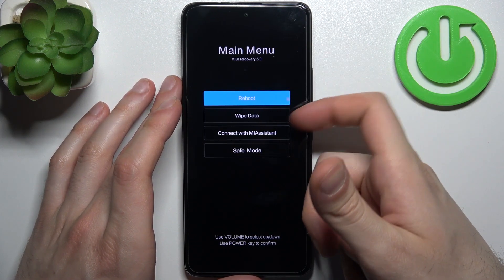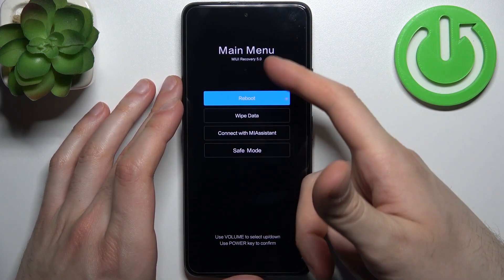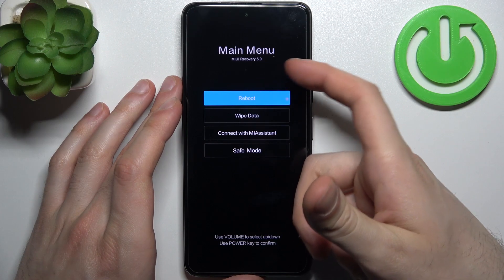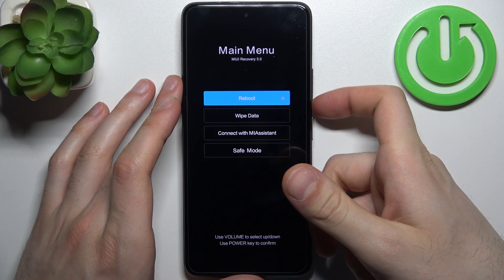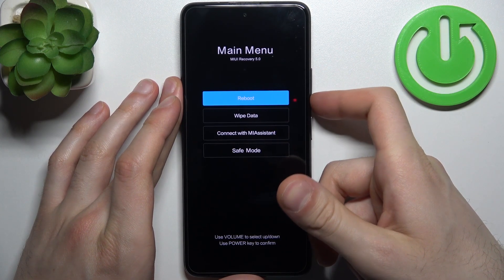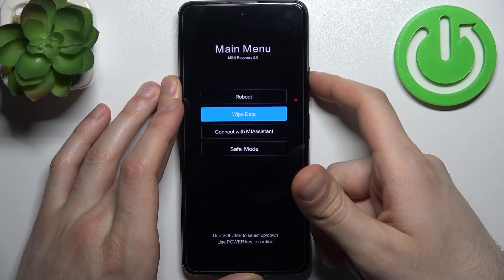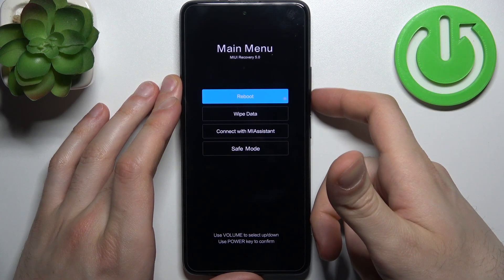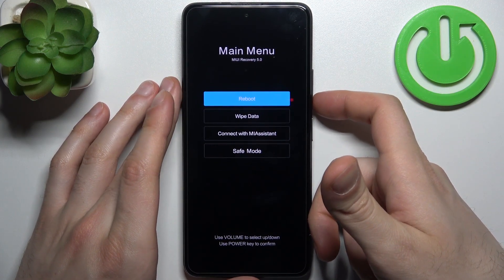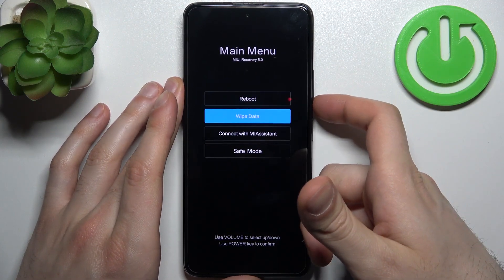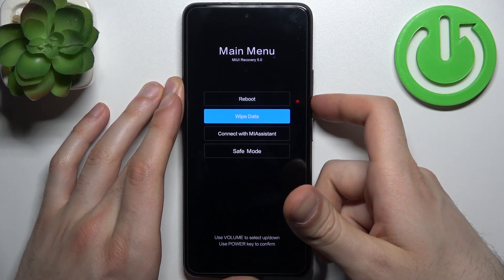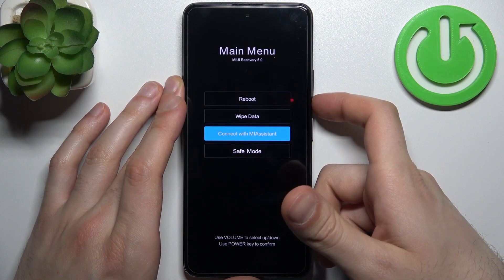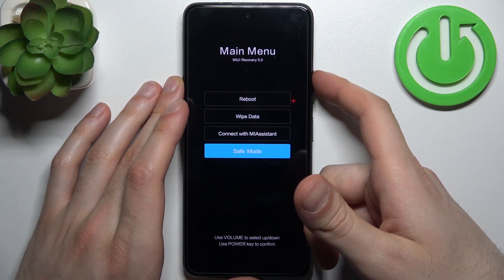As you can see, it says main menu MIUI recovery. At this menu you can use volume keys to navigate and the power key to select. You have options such as reboot, wipe data, connect with MIAssistant, and safe mode.